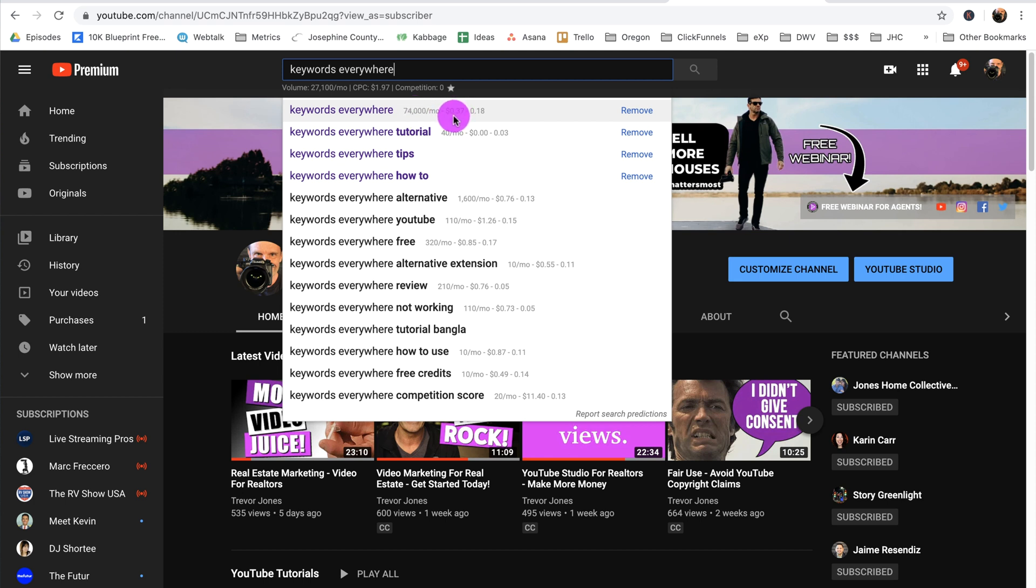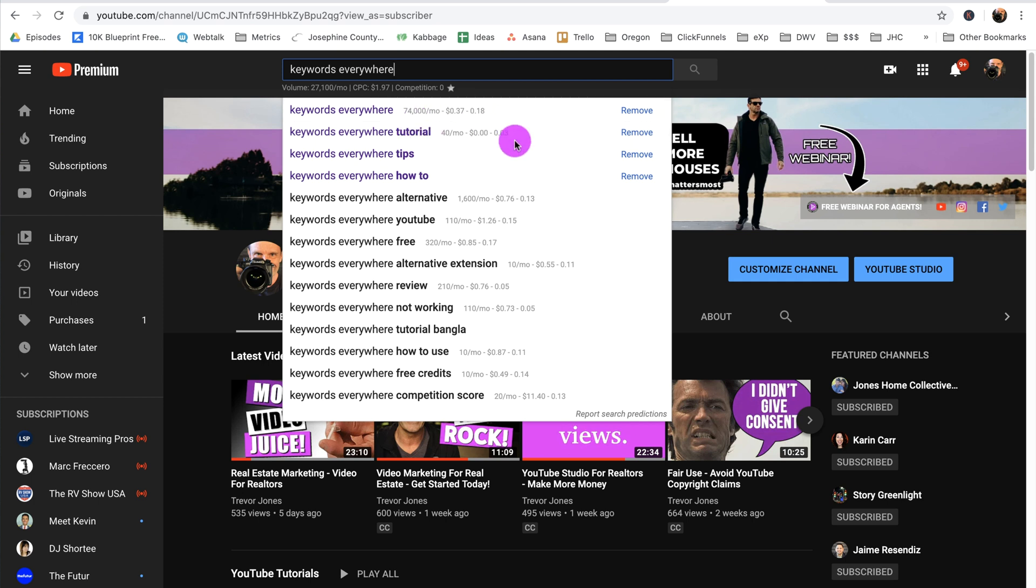Next to every keyword phrase I see three numbers. I see the search volume for Keywords Everywhere, it's 74,000 per month. I see that advertisers are paying 37 cents per click to advertise for that, and I see that the competition is pretty low, it's 0.18. One means there's a ton of competition, zero means that there's no competition. So you can see that this is a moderately searched term.